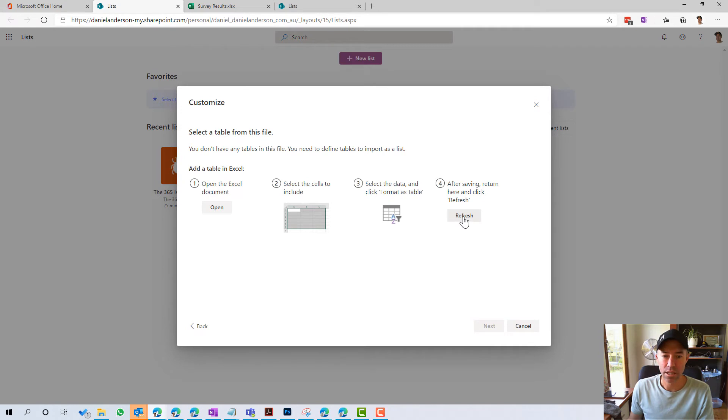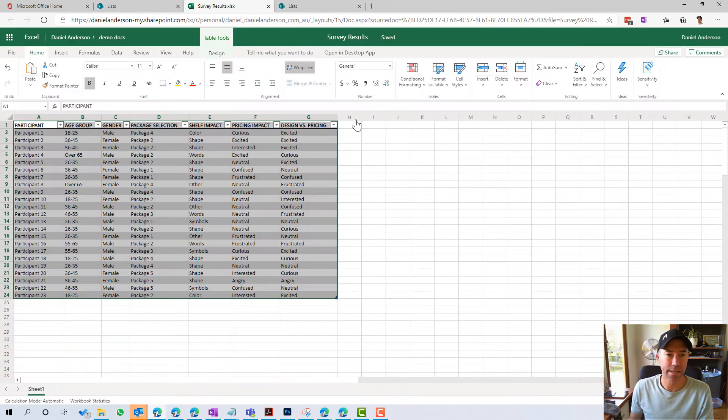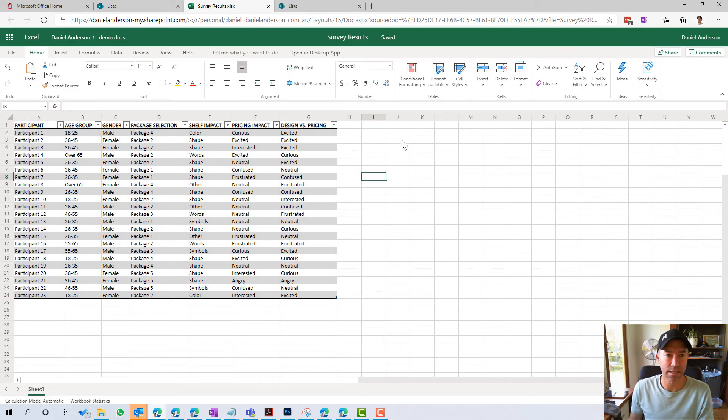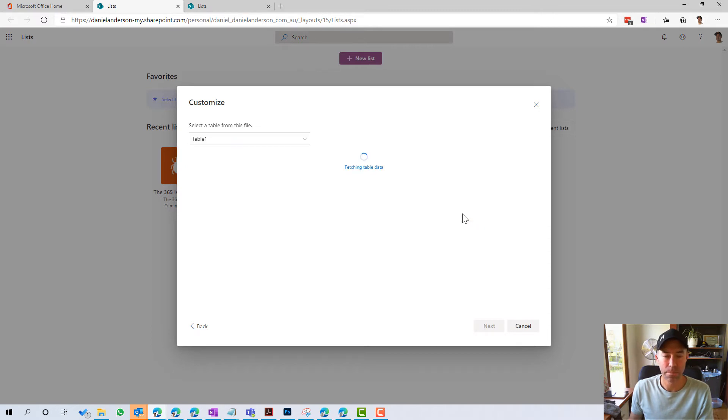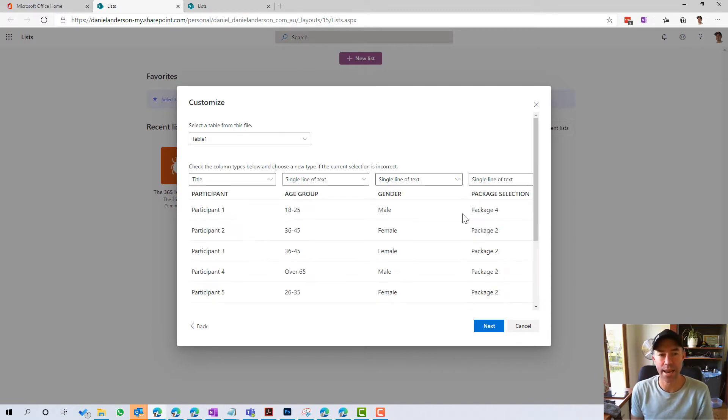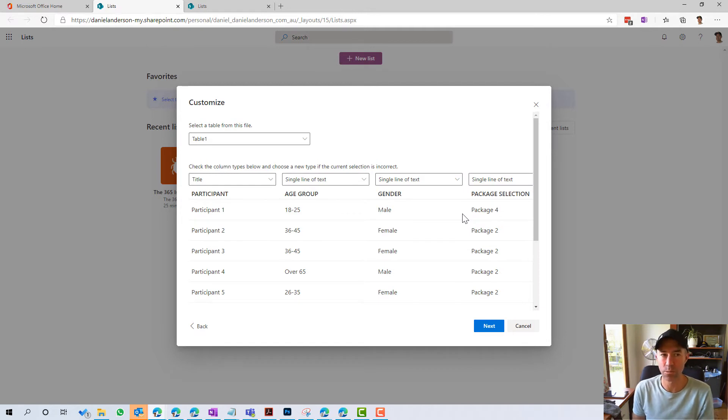Okay. Click the refresh button. And that does not seem to have done anything. So let's go back again. Let's hit refresh and we are now ready to go.